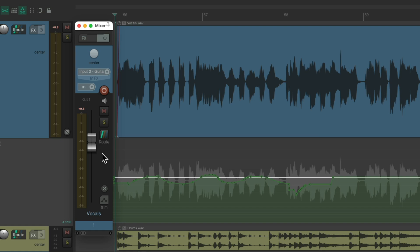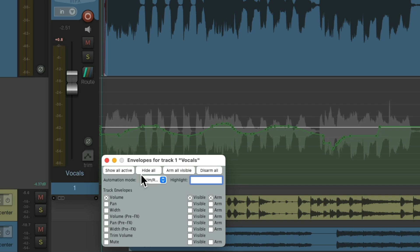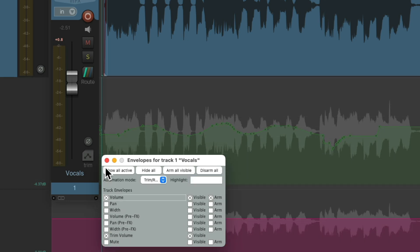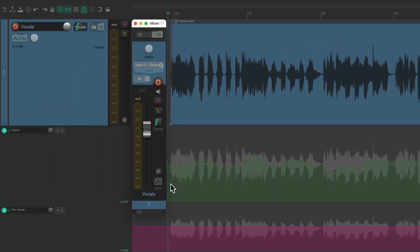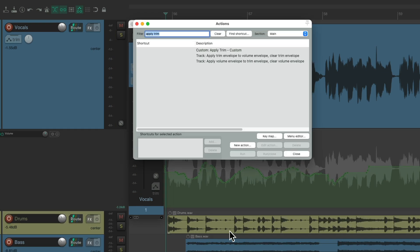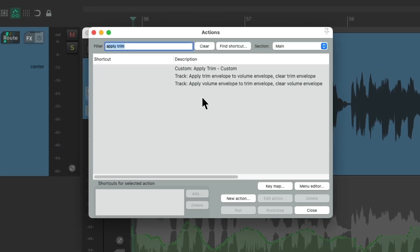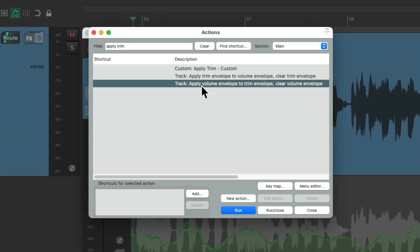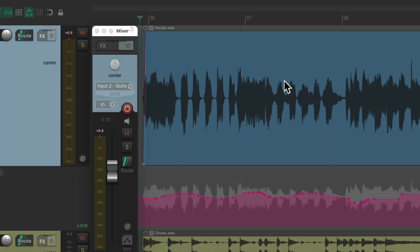But this trimming we're doing is not being automated. But if we do want to automate the trimming, we could do that with a separate envelope. Let's go right here and choose the Trim Volume Envelope. And it shows up right here. And now we could move this envelope to this envelope and then write new automation to this one, which will basically be trimming this one. And we could do that with an action.